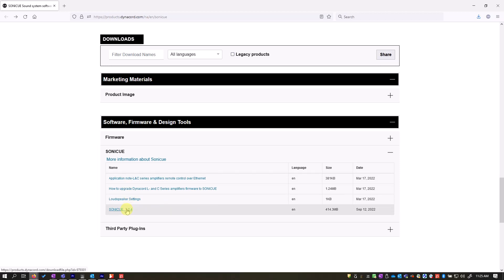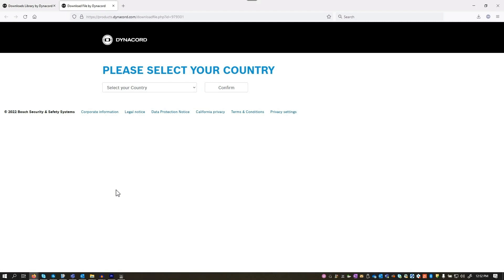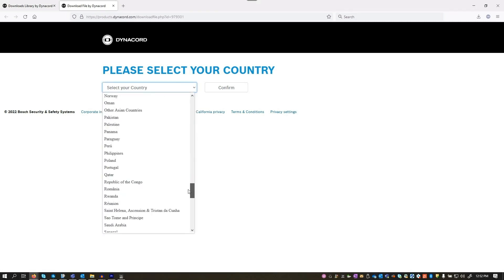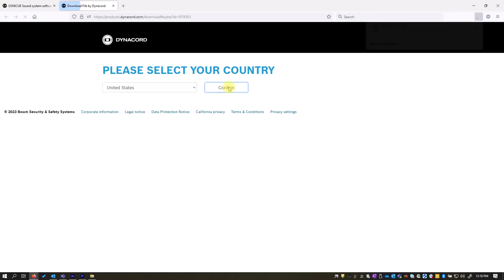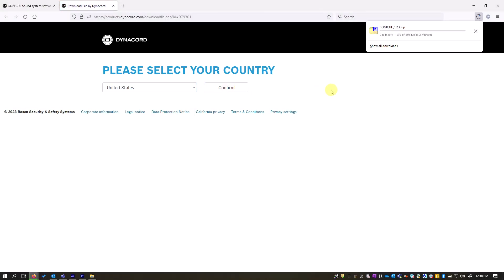Download the latest version of SoniQ. At the time of this video, it is 1.2.4. Once you click confirm, the download will begin.